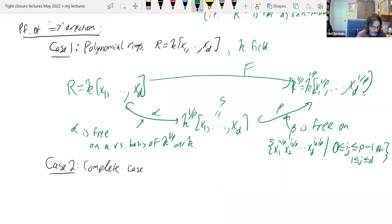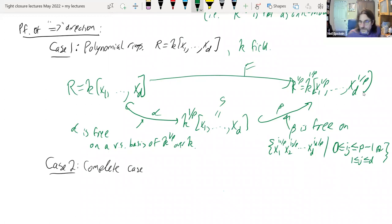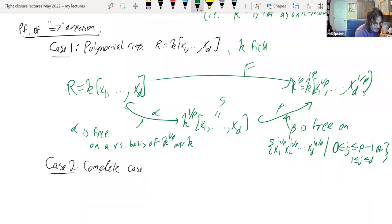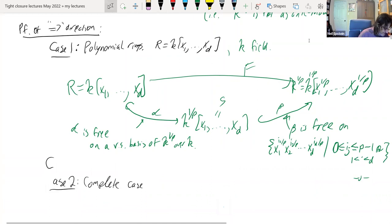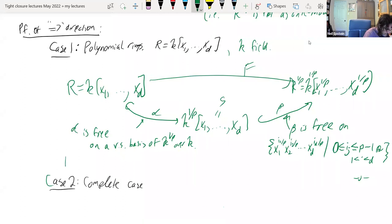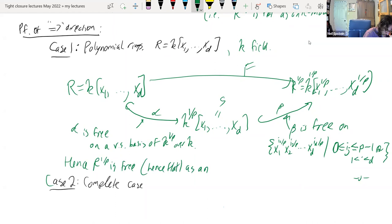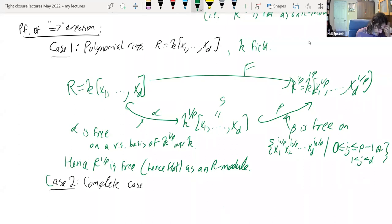If you take a polynomial in these variables, you can express it as an S-linear combination of these basis elements, because once any of the exponents get to 1 you can factor that out as an element of S. Therefore R-one-over-P is free, and hence flat, as an R-module, by combining those two bases. So this is the polynomial case, very concrete.